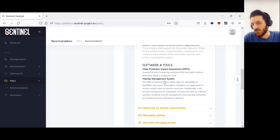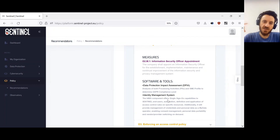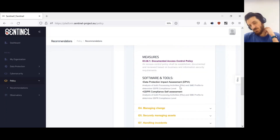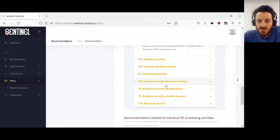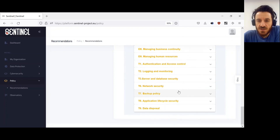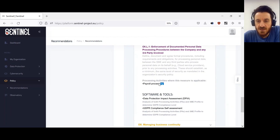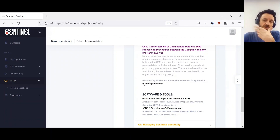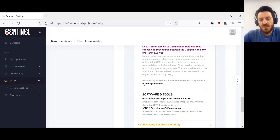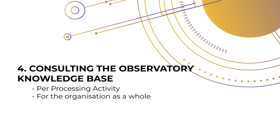We also have some software tools — the idea is to enrich the platform with software plugins to help the company with both organizational and technical activities to achieve compliance and security. The plan is to integrate tools from project partners as well as open source tools for each category. For now recommendations are limited to partner-provided tools, but this database is being enriched. You will also see measures applicable to specific processing activities, such as enforcement of documented personal data applicable to payroll processing but not to the marketing one.